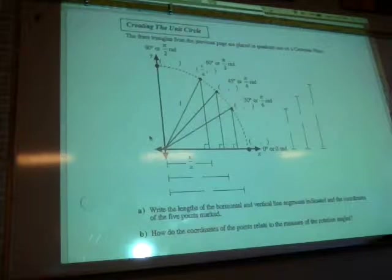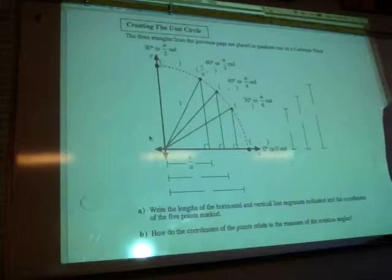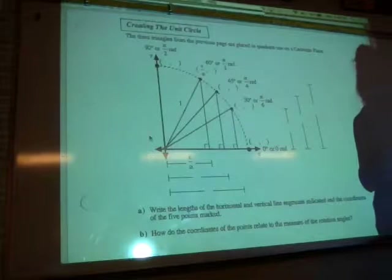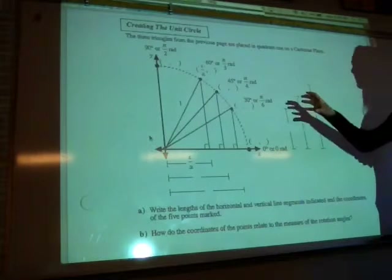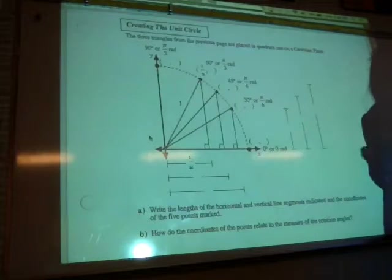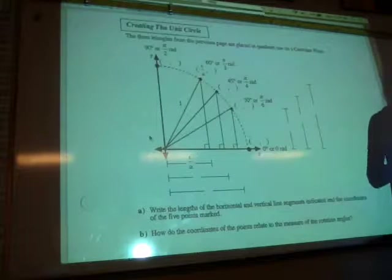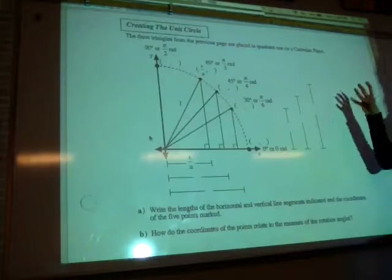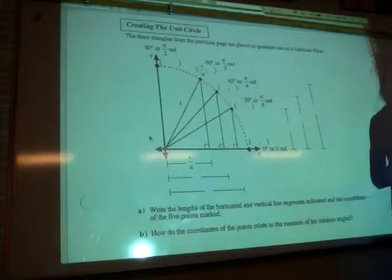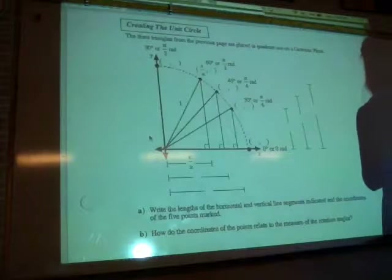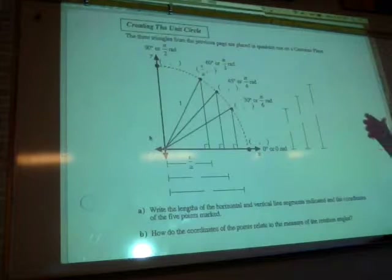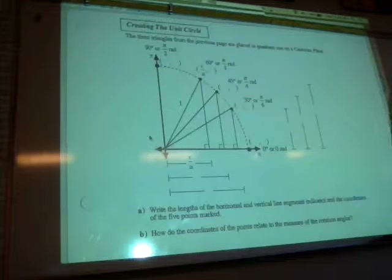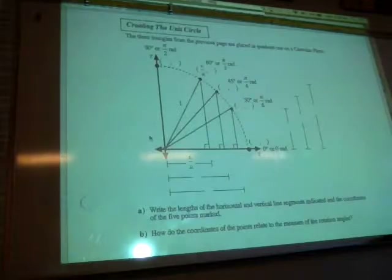What we're going to do now is take those three special triangles and put them into quadrant one. We'll see what they look like, then imagine them in quadrant two, quadrant three, and quadrant four. And that will give us the unit circle.